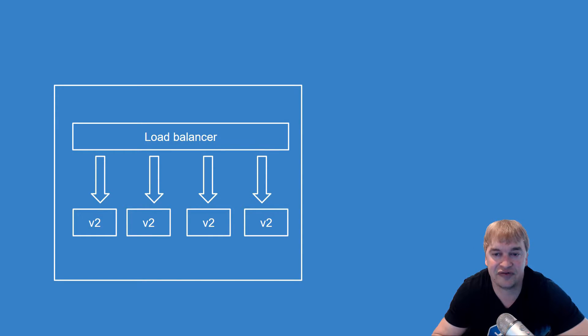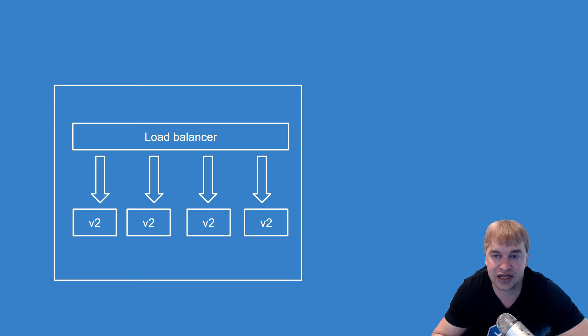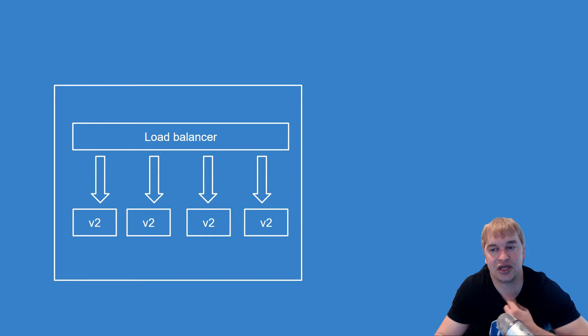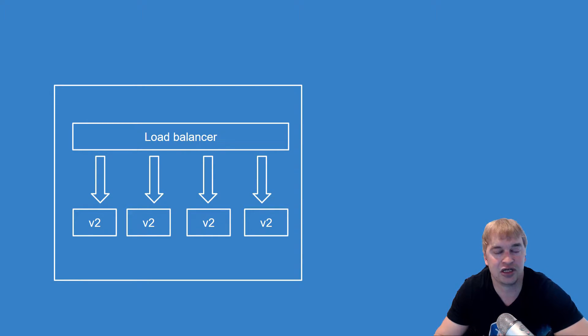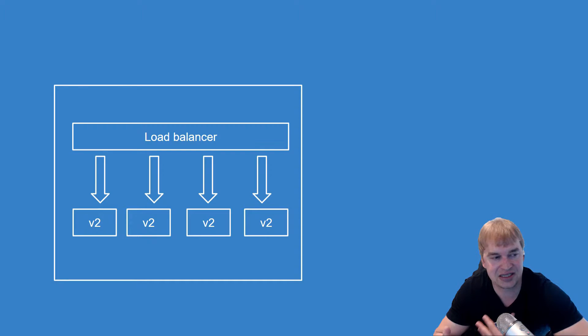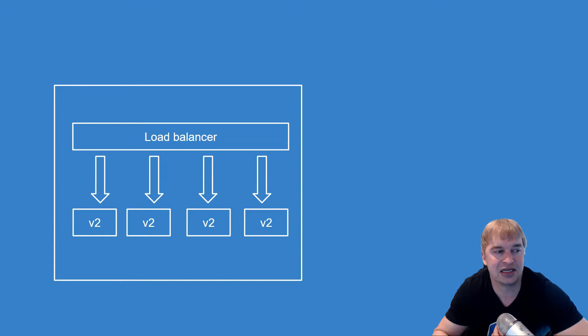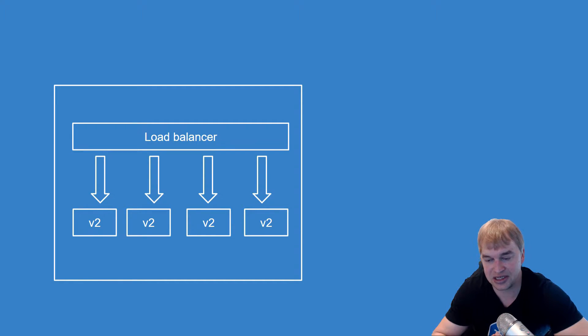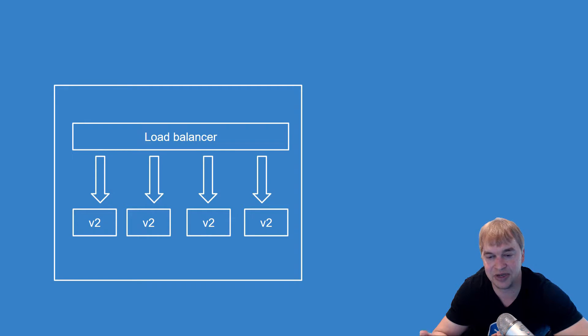This ladies and gentlemen is our desired state. We want to be able to describe this in a single file and then Kubernetes takes care of this and looks at the actual state. This is where the control loops come in, because Kubernetes will look at the desired state that we want and look at the actual state and make sure that the actual state becomes the desired state.